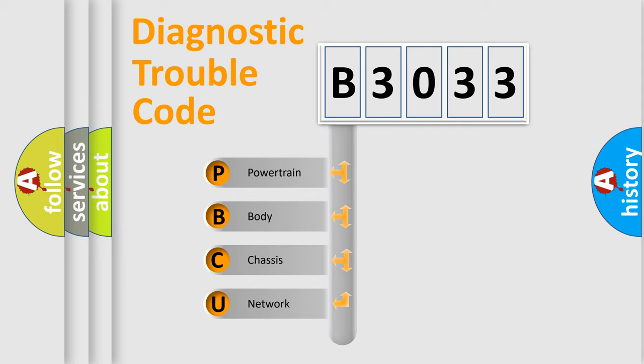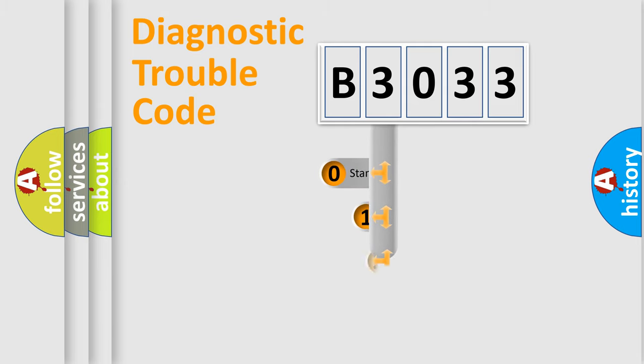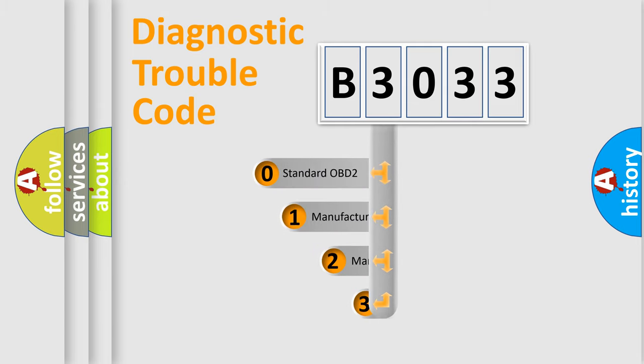We divide the electric system of automobile into the four basic units: Powertrain, body, chassis, network. This distribution is defined in the first character code.